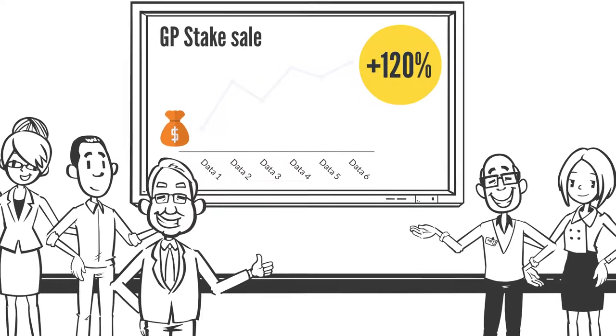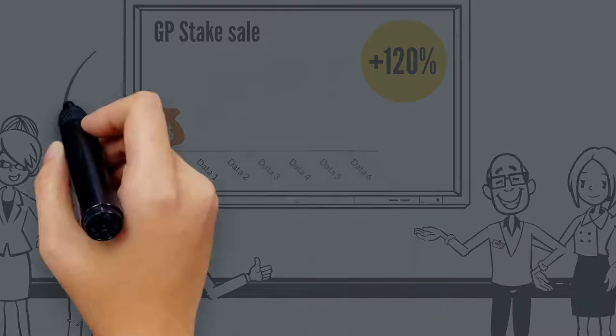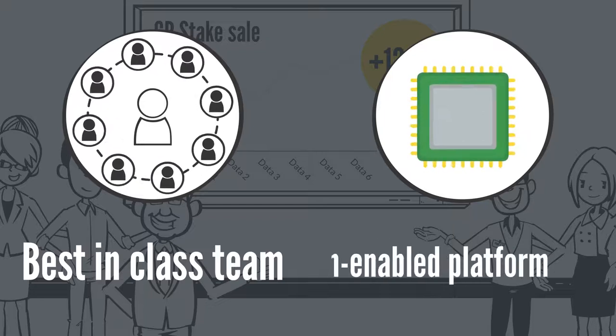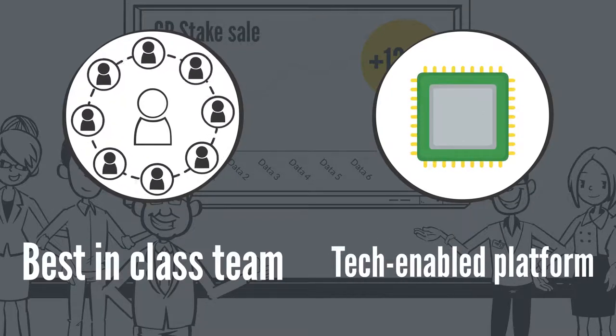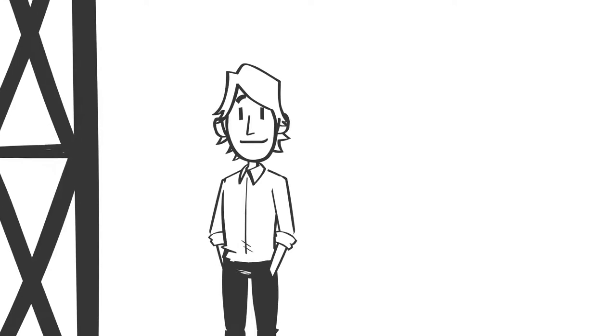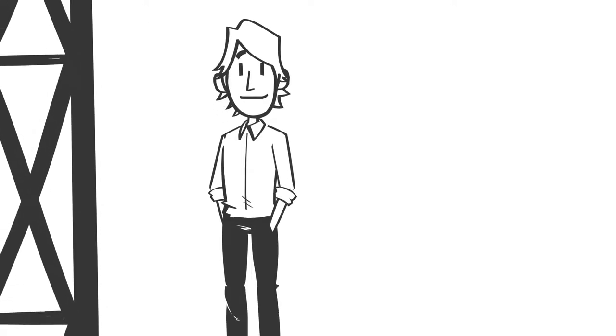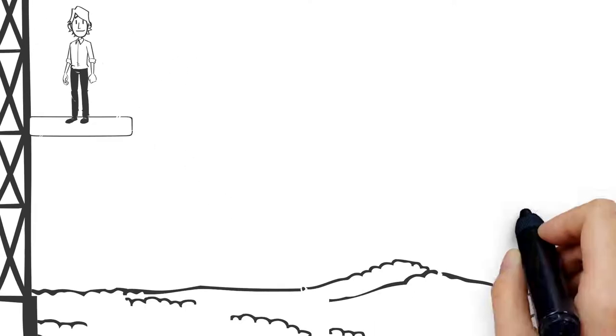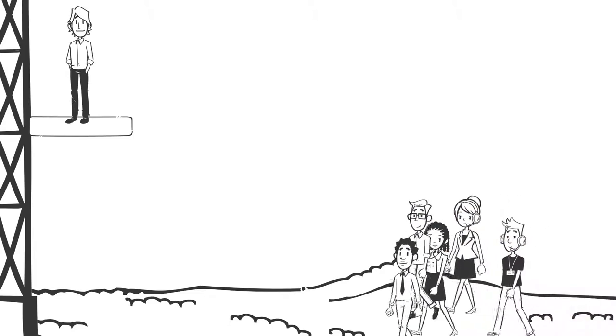By using a GP stake to capitalize its operating company, a GP can scale at a much faster pace than its competitors, providing them with a strong competitive advantage.